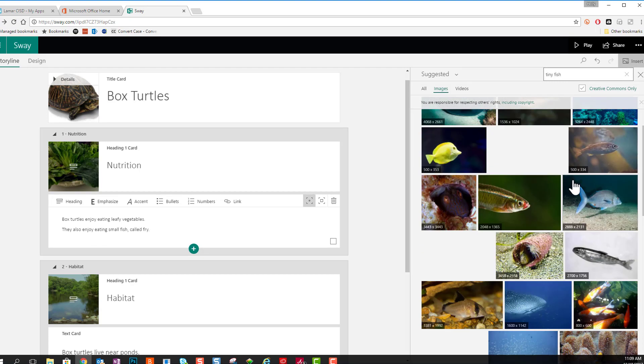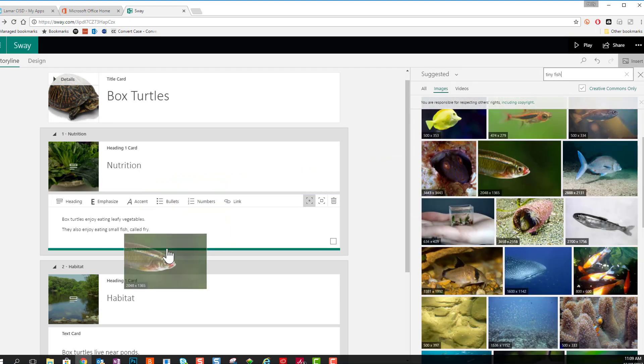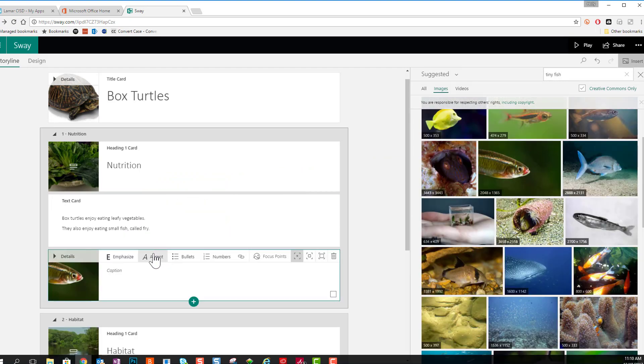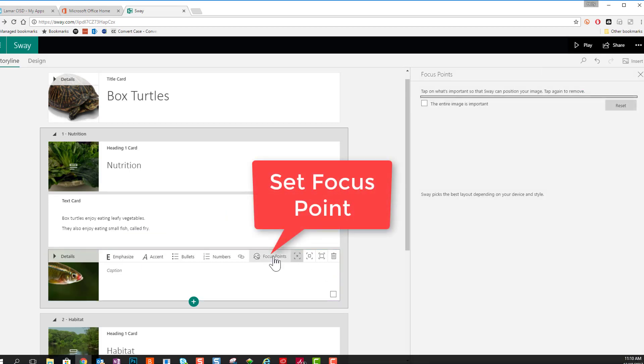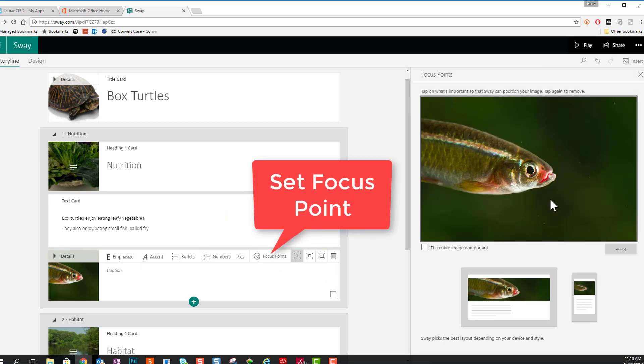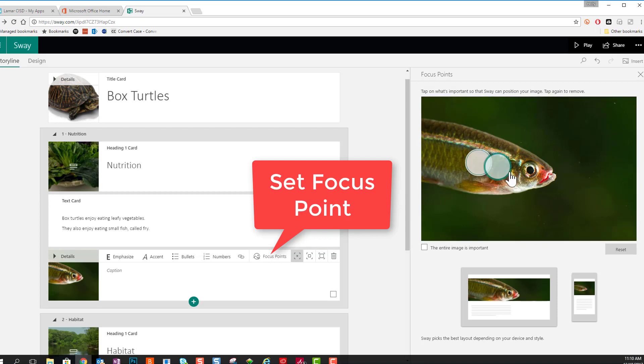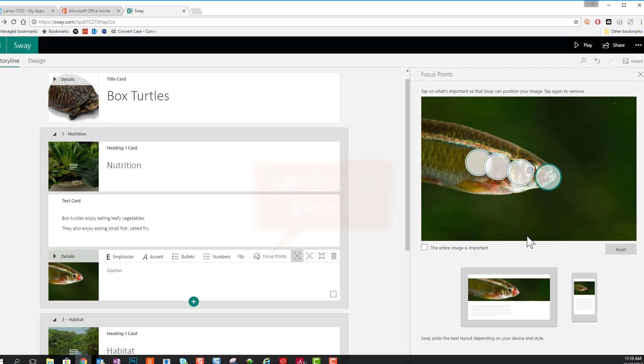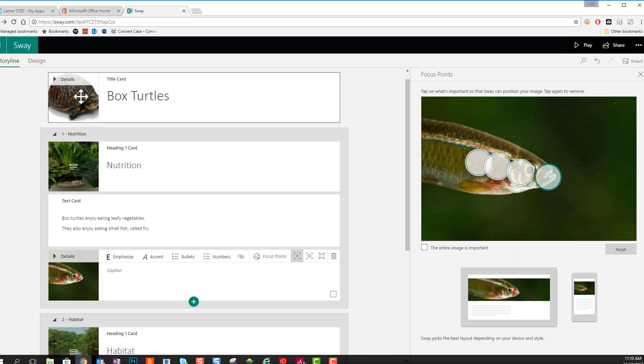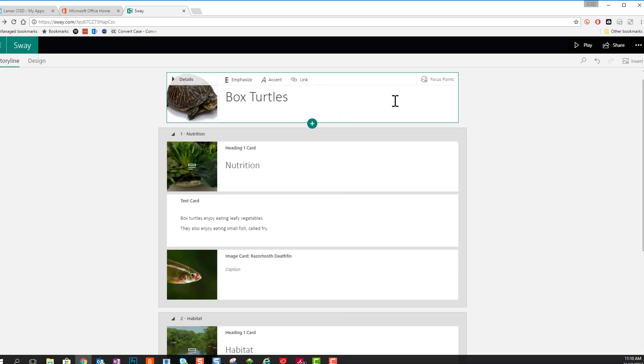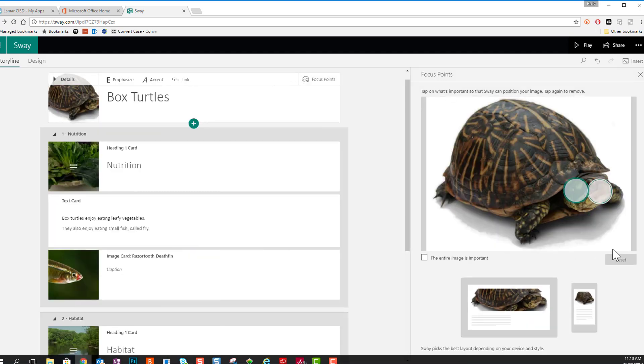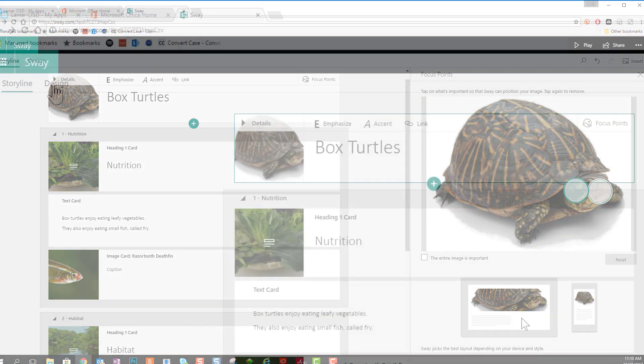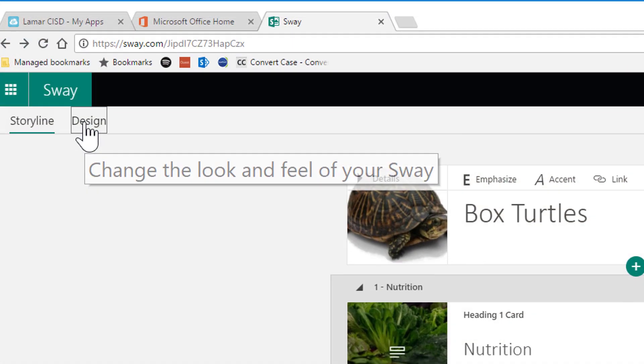Now if you have a place on the picture that you really want to make sure Sway focuses in on, you can choose the picture and choose focus points. Then you just click on your picture, whatever the important part of the picture is. To get out of focus points, just click anywhere else on the storyline. I can make sure that the face of my turtle shows up in my Sway.